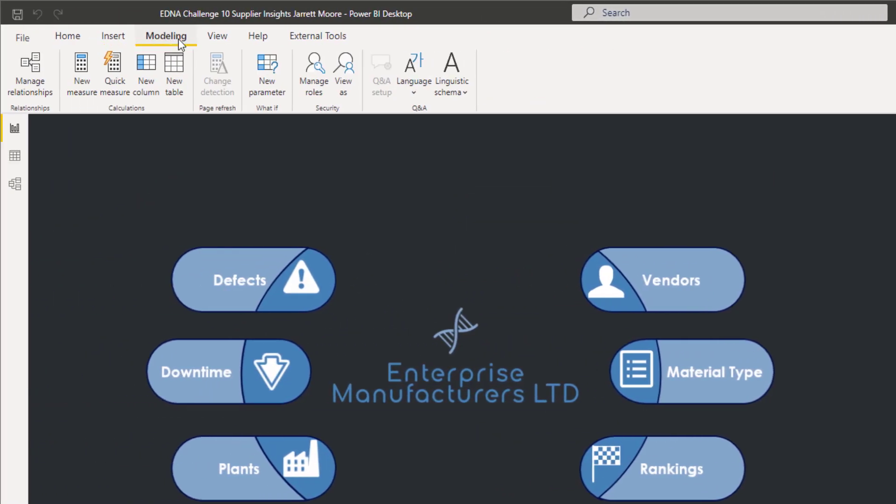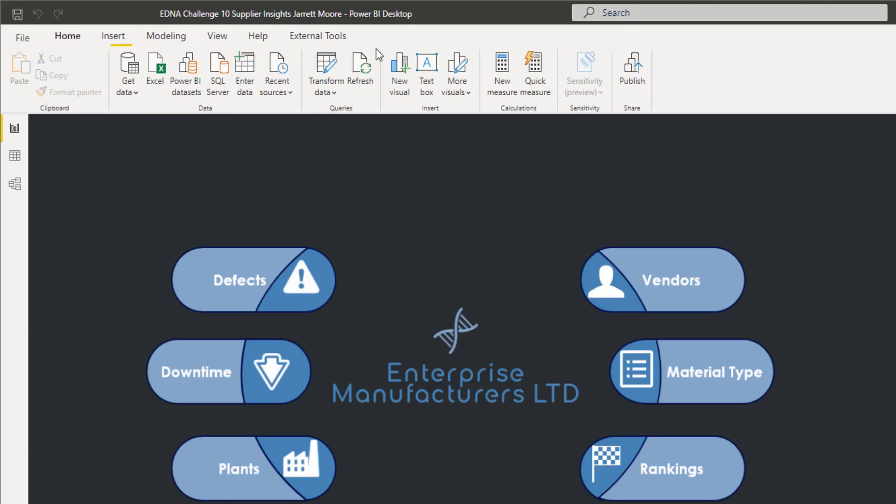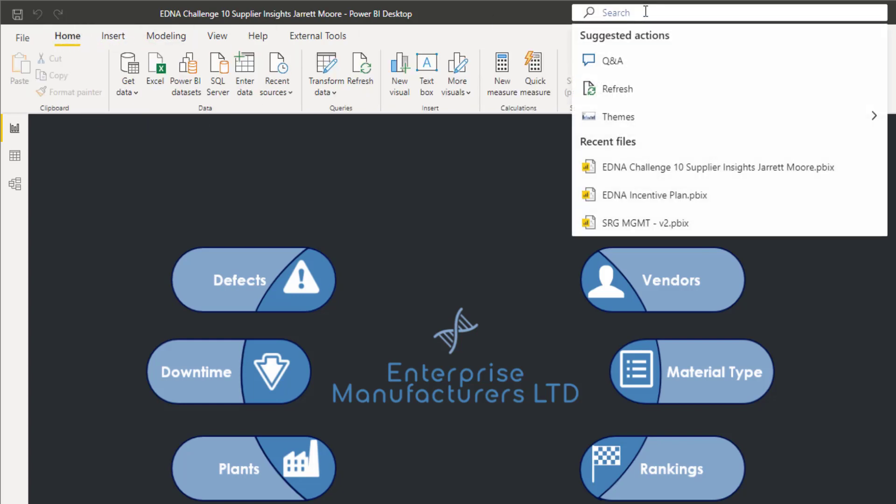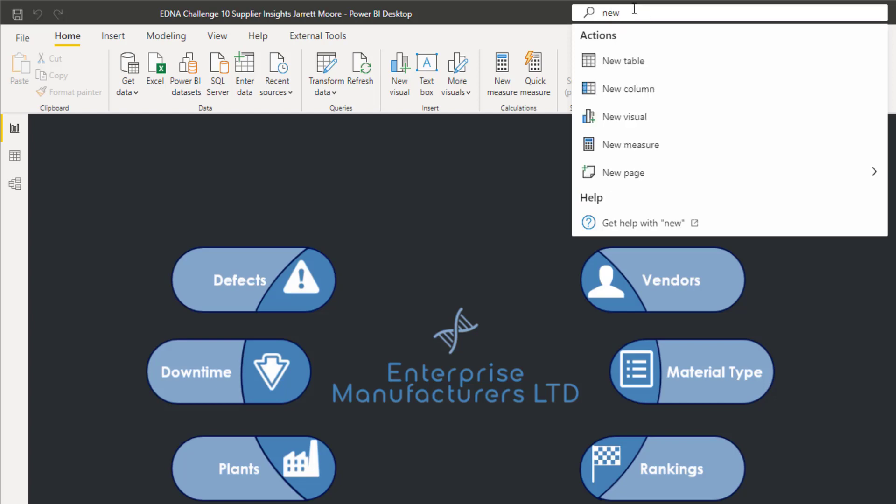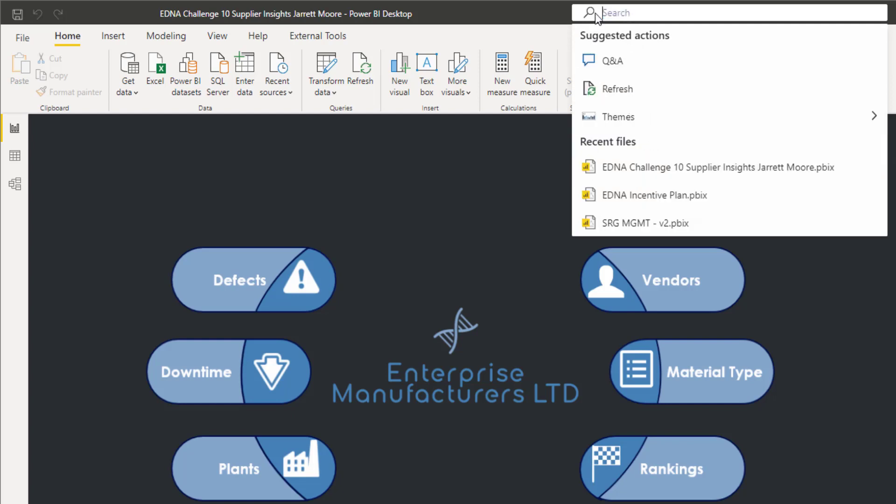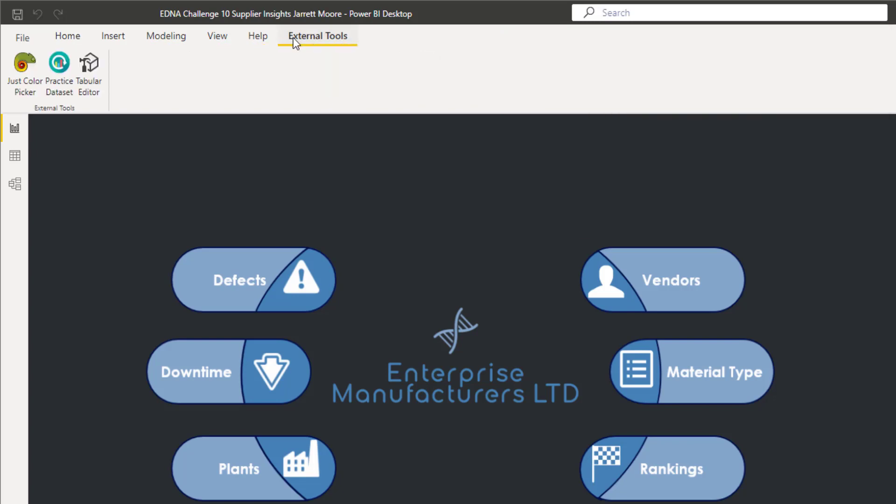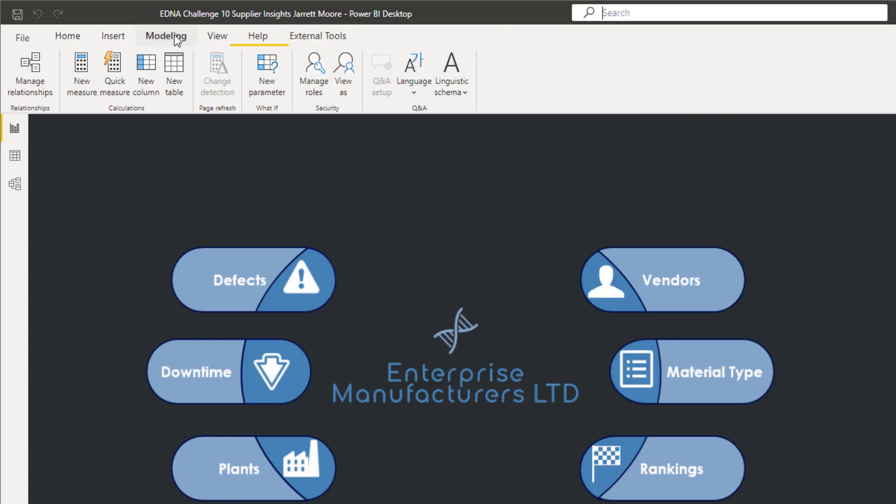And it gives you the option to add a new table, to add a new column, a new measure, basically anything that's available in any of these sub-menus. Like if I wanted to go into Modeling here, if I wanted to do a new parameter.